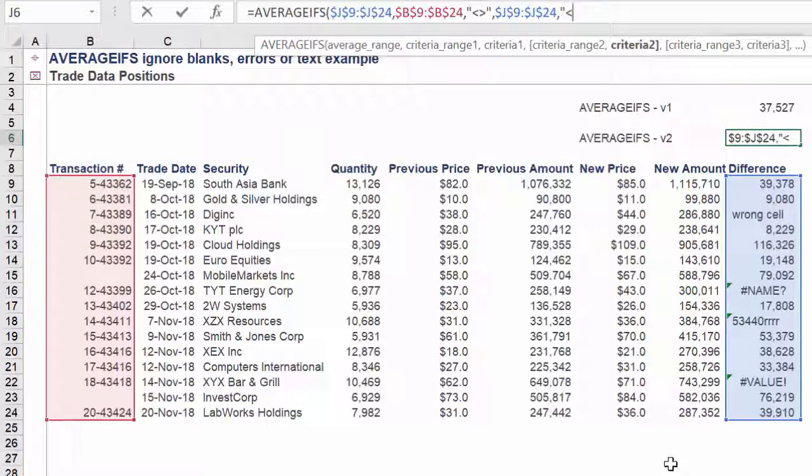Criteria range 2 will again be column J. Now Criteria 2 will be a slightly different value compared to the first approach.